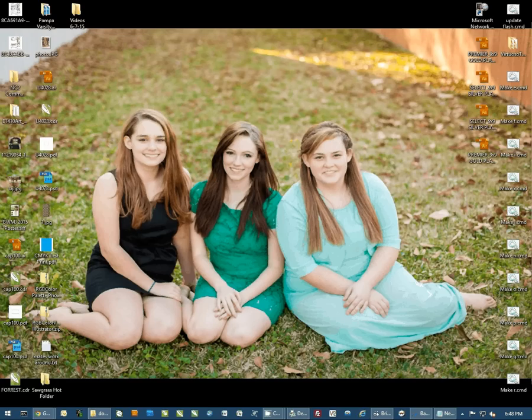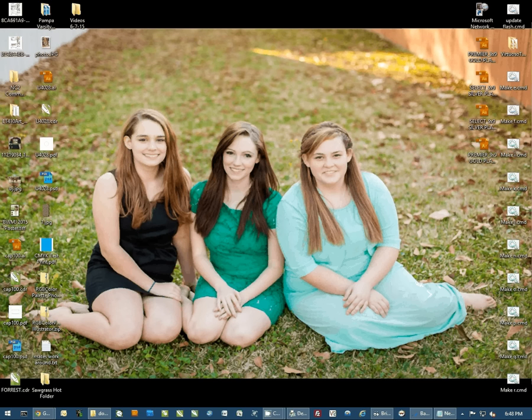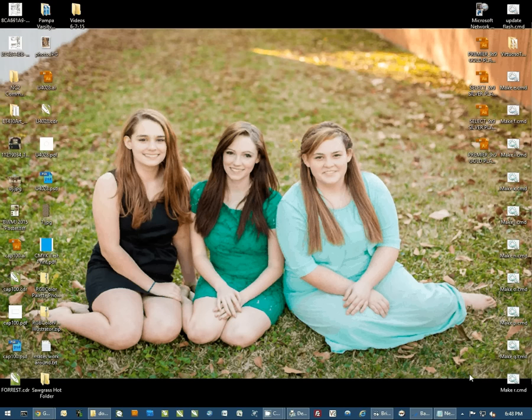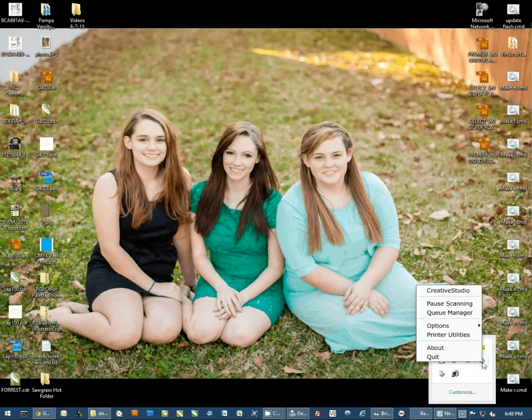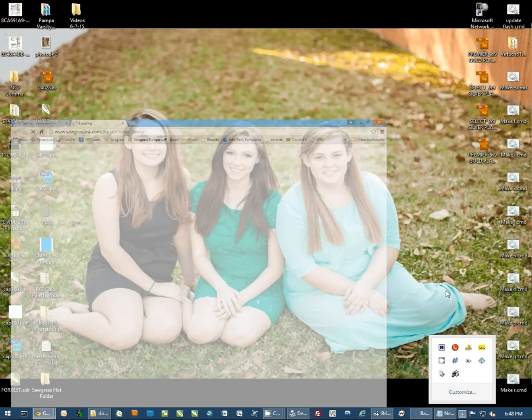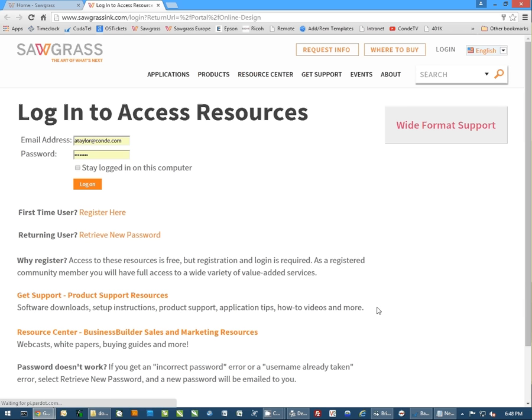A couple of prerequisites for Creative Studios: you will have to create an account with Sawgrass on their website, and you will have to install that Creative Studios print and color management. Once you have both done, there's two ways you can access the Creative Studios. The first is through the print and color management utility. You can right-click on it and select Creative Studio. This is going to bring you straight to the login screen.